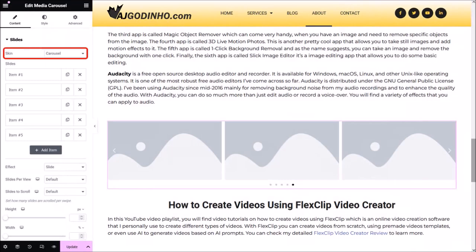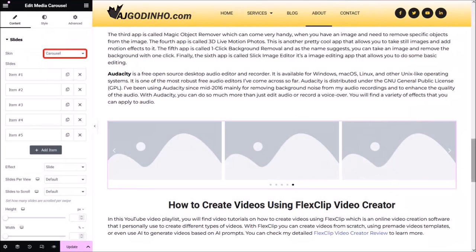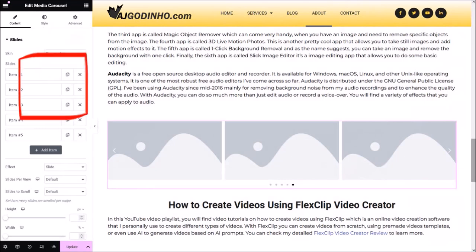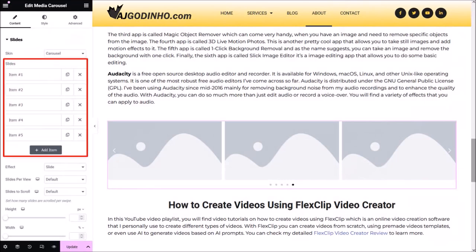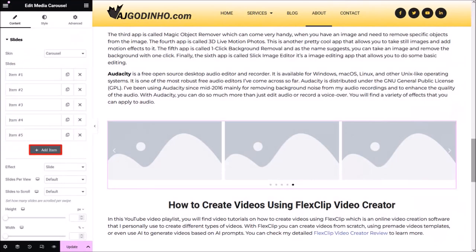There are three skins: Carousel, Slideshow, and CoverFlow. I'll leave it to the default carousel. Down below are the slides where we add the YouTube videos. By default, there are five slides or items, but you can add more by clicking the Add Item button. You can also click this button to duplicate an item, and click this button to delete a specific item.